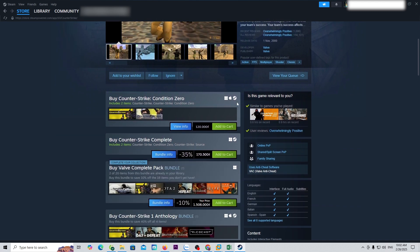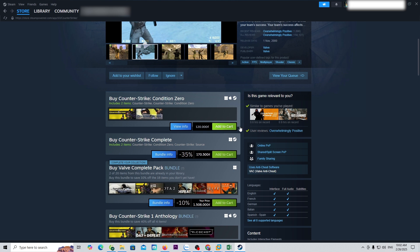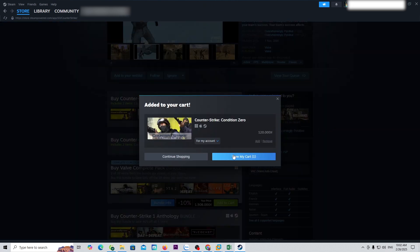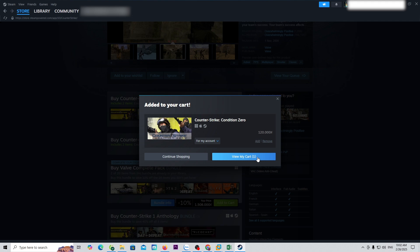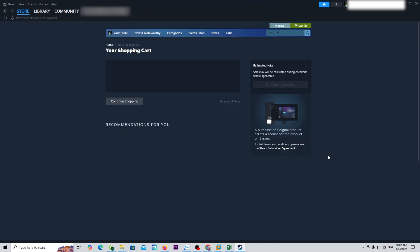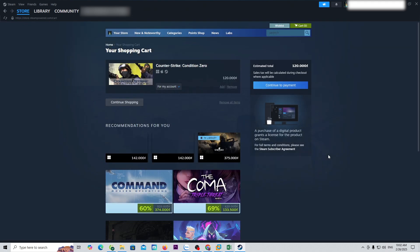Select Add to Cart, then View My Cart, and Continue to Payment.